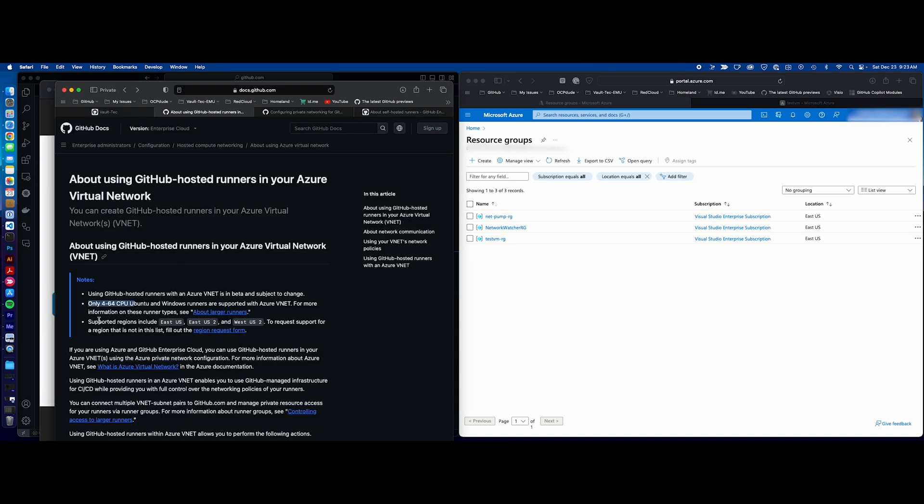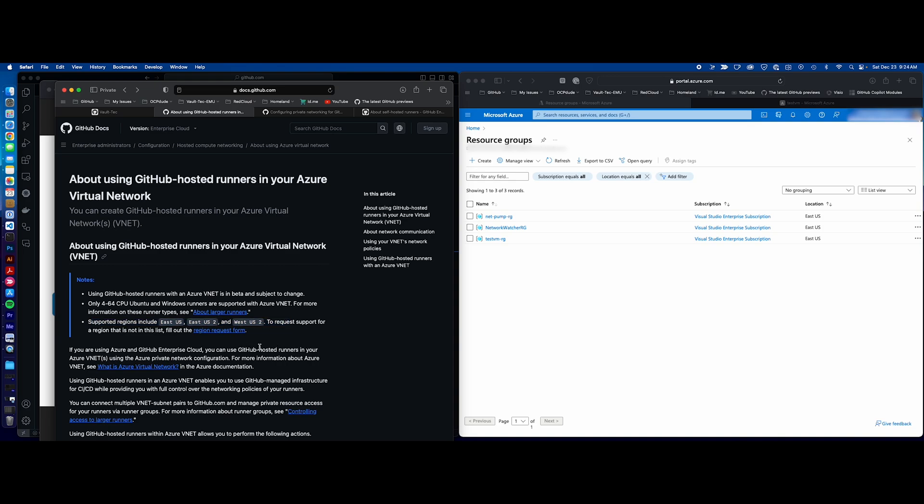There are some prereqs. First of all, you do need the larger runners, the 4 to 64 CPU runners, so these aren't the standard 2-core, and the only regions that are supported are East US, East US 2, and West US 2 currently. All right, so keep that in mind.